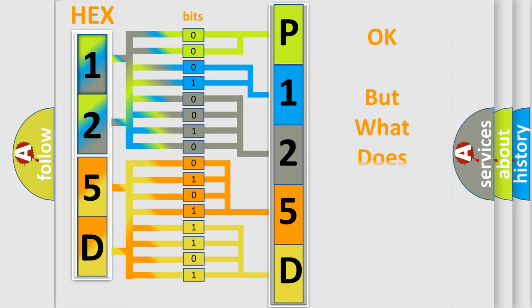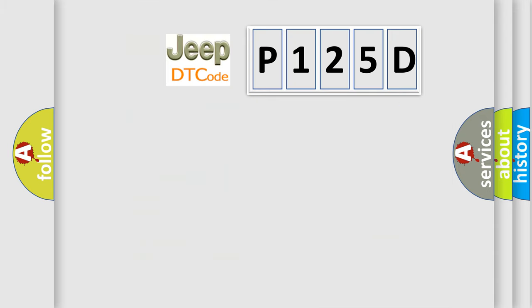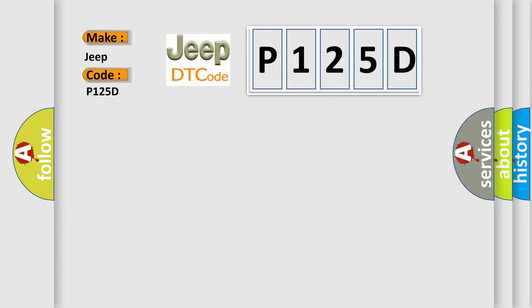The number itself does not make sense to us if we cannot assign information about what it actually expresses. So, what does the diagnostic trouble code P125D interpret specifically for Jeep car manufacturers?